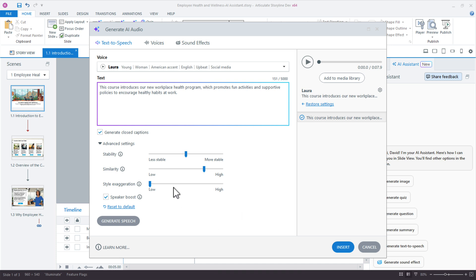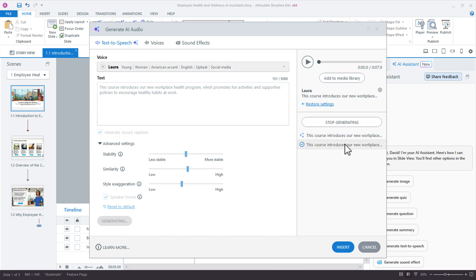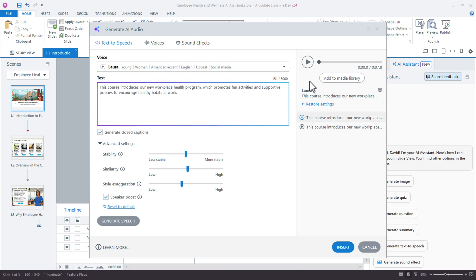So we can start to look at maybe exaggerating that style a little bit, see what happens — maybe a little less stable, just to see what else it can introduce. Let's generate the speech again. This course introduces our new workplace health program, which promotes fun activities and supportive policies to encourage healthy habits at work. If you like that, I'd come in here and take a screenshot or write down the settings you're using, just so you can recreate those if you're using that same voice later in your course.